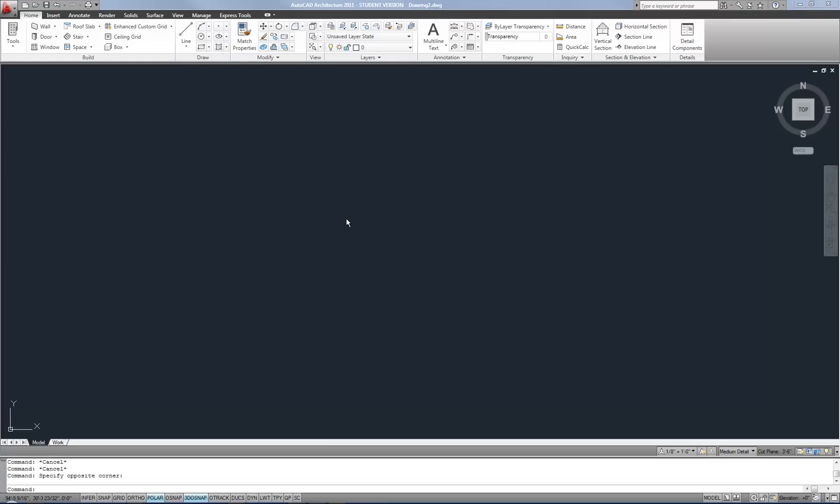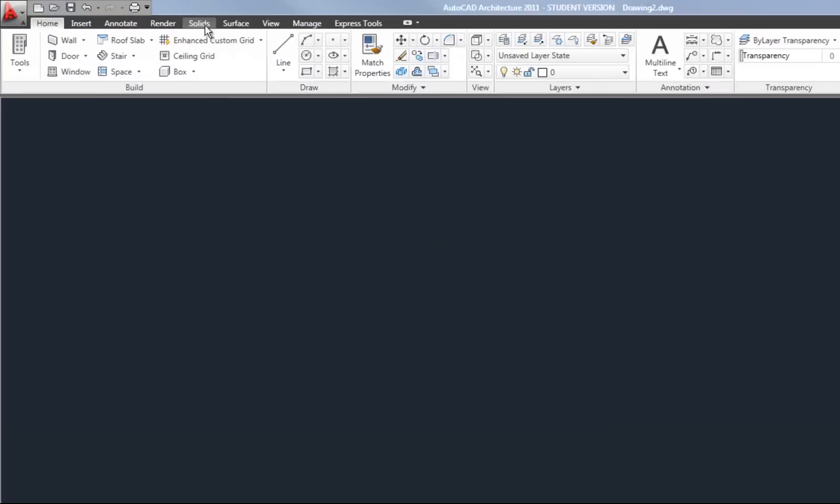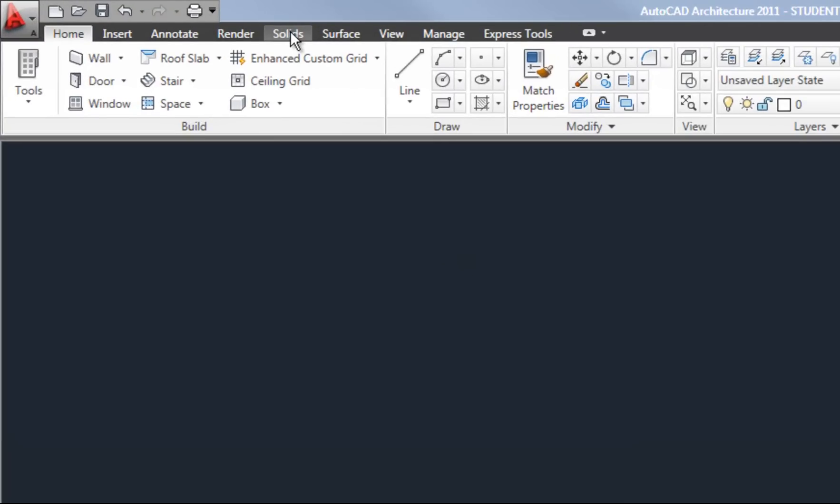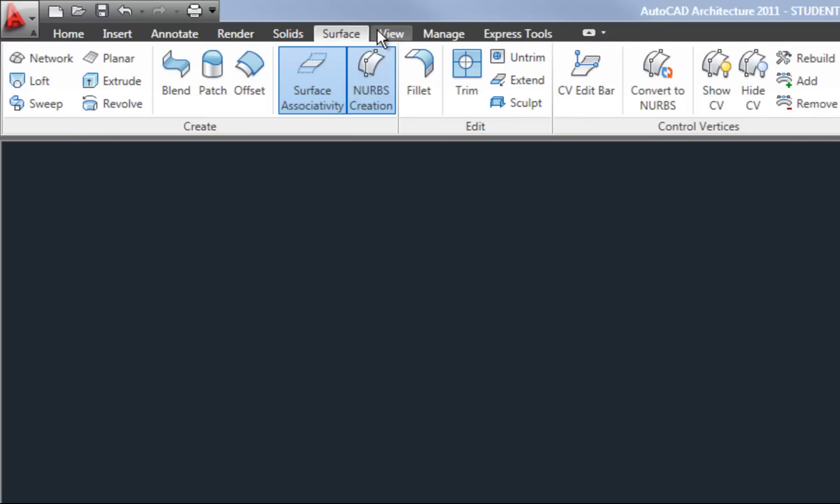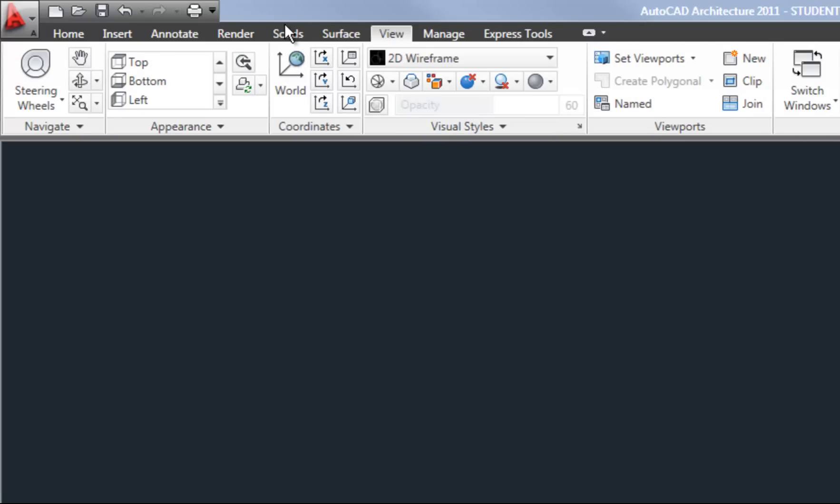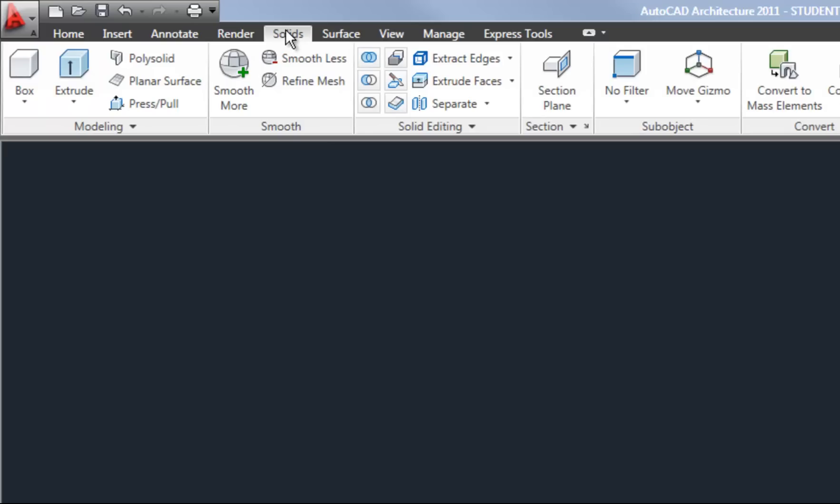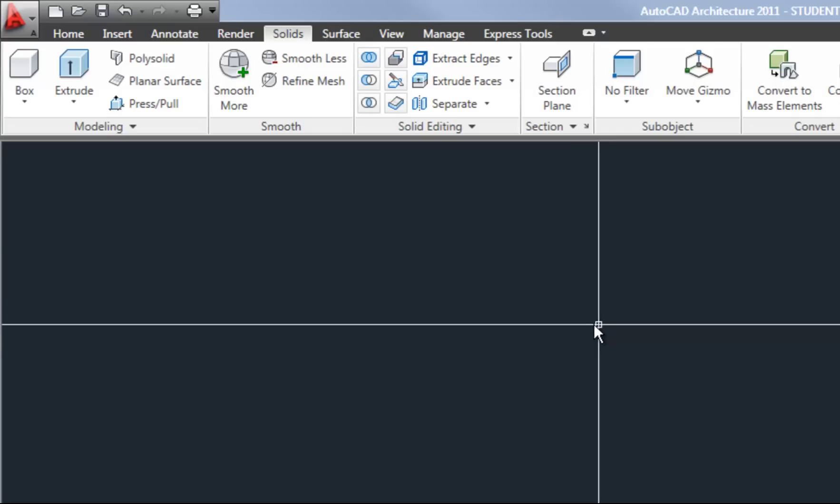It depends a little on whether you're using AutoCAD or AutoCAD Architecture. You'll notice that I have several tabs in my ribbon such as Solids, Surface, and View. Those are important tabs that we'll be using as we get into drawing and modifying 3D objects.